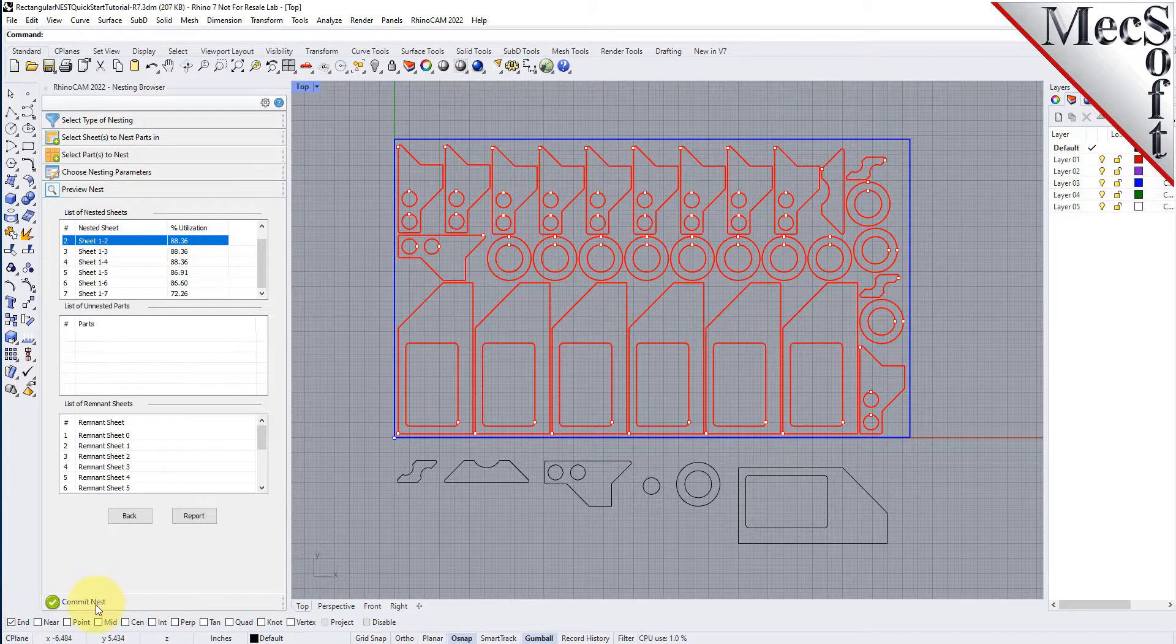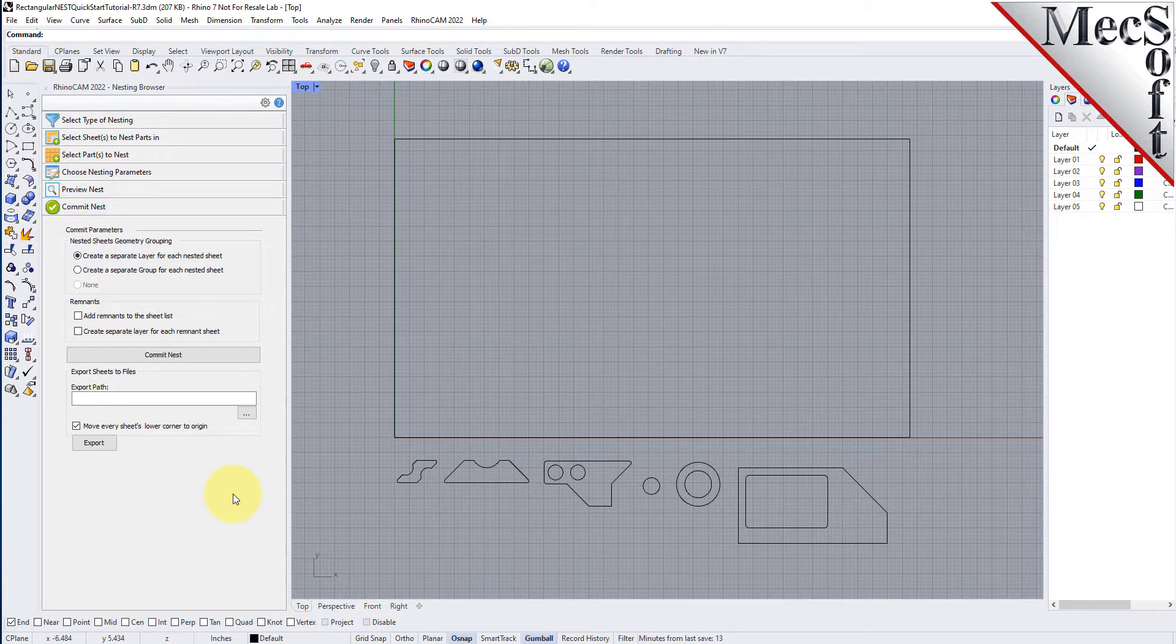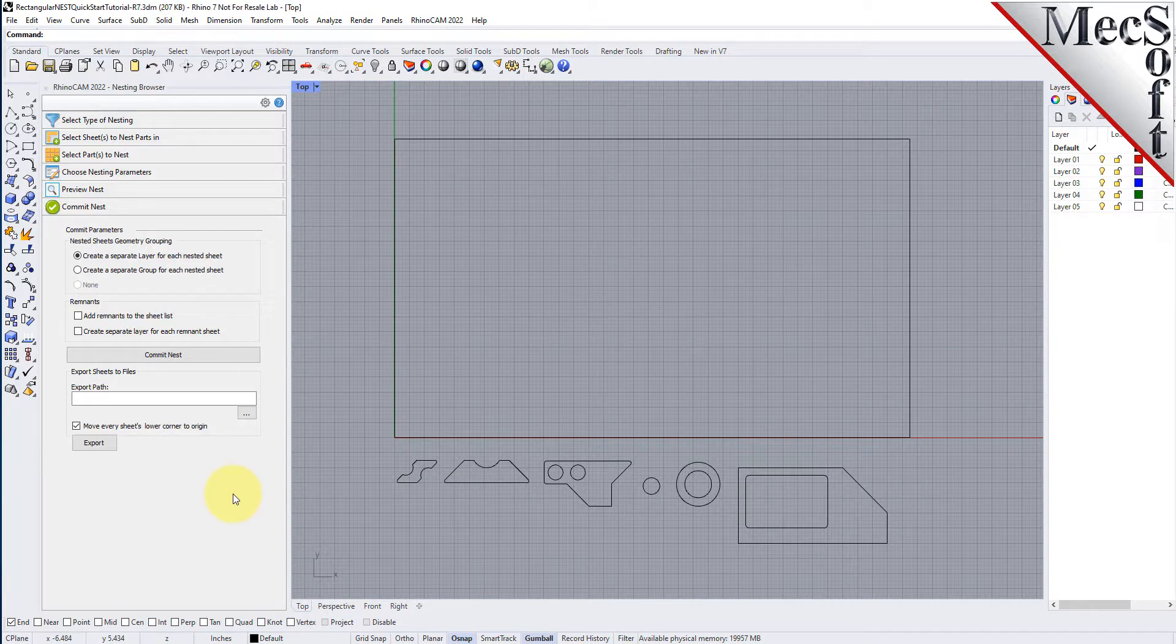This writes the geometry of the individual sheets onto individual layers in your current CAD part file. The geometry can then be used for machining or any other application you wish.